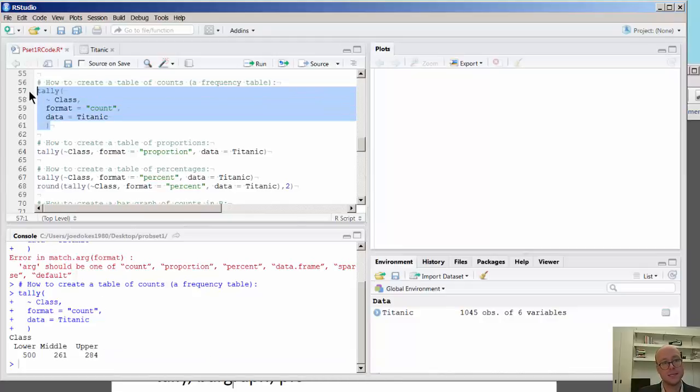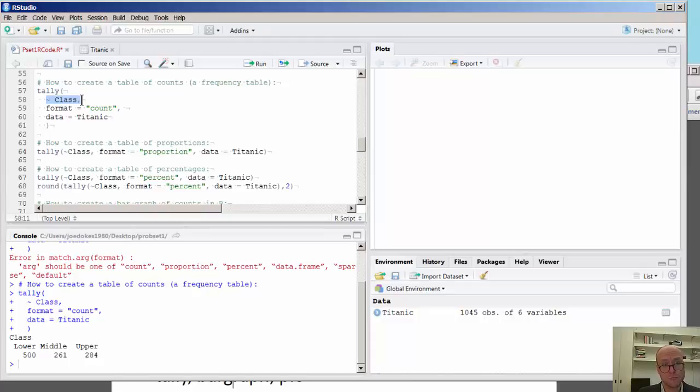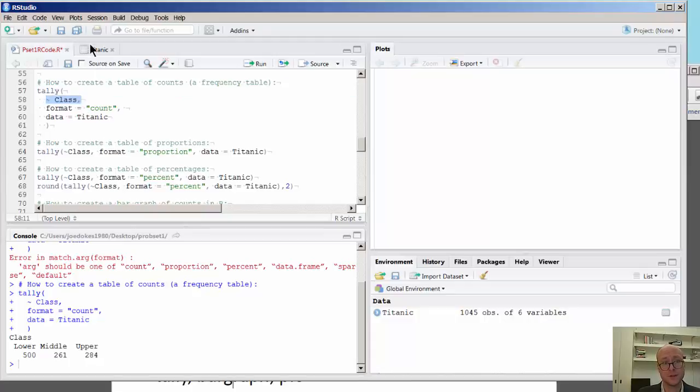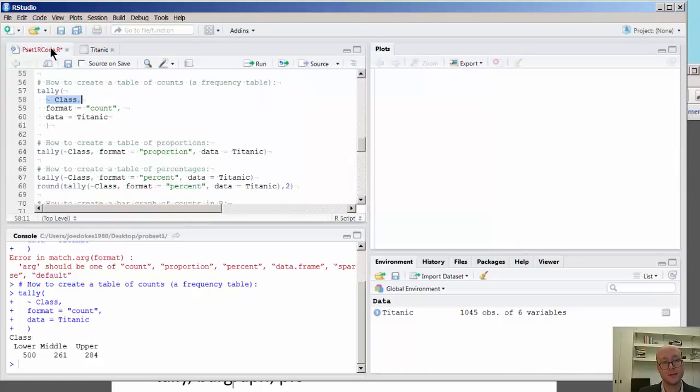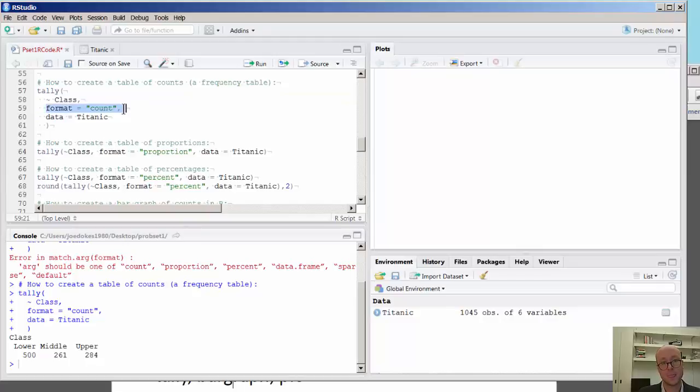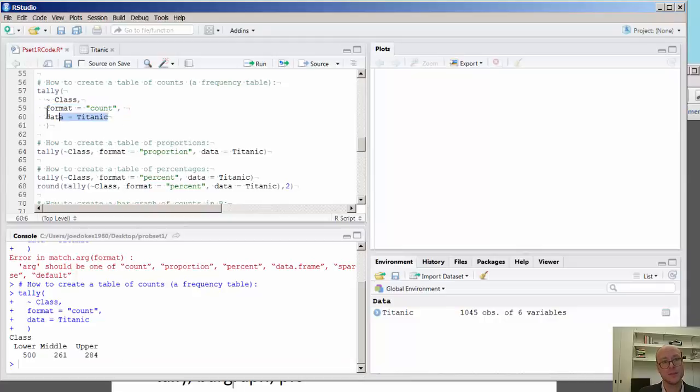Now, the argument here can be deconstructed as the first argument identifying which variable you want to look at. And if you look at the Titanic dataset, you see that class indeed is one of these variables, and we had seen that with the names function that we had seen earlier.